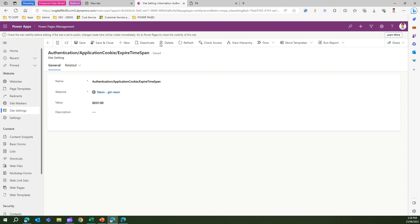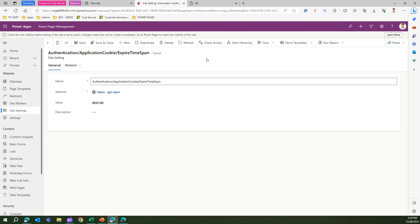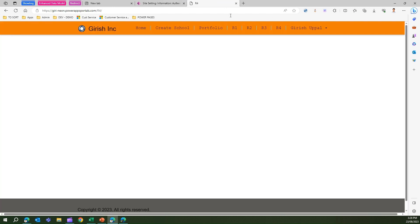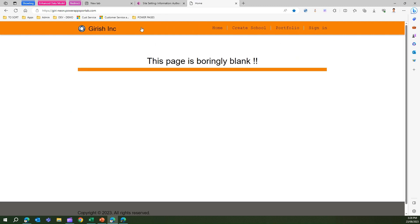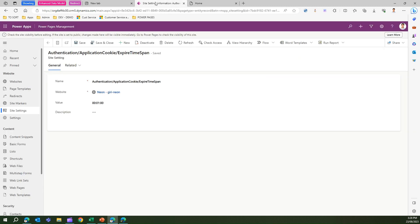Let's see this site. Let me go to home. Now you see this has logged me off. Why has it logged me off? Because I have set the authentication application cookie to one minute timeout.